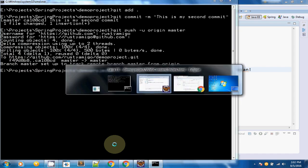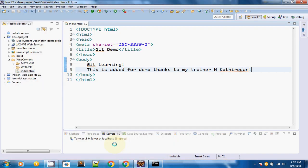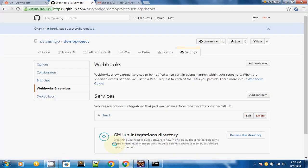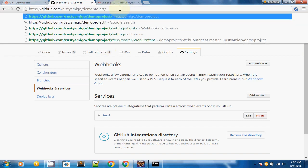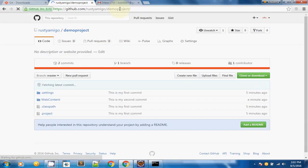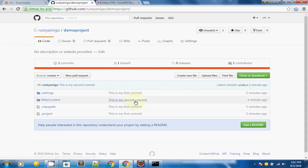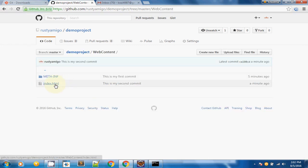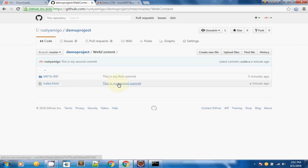To verify, I will go to my GitHub repository again and click on my demo project link. As you can see, this is my second commit in the web content, and I can see the index.html file which has been updated in my second commit.